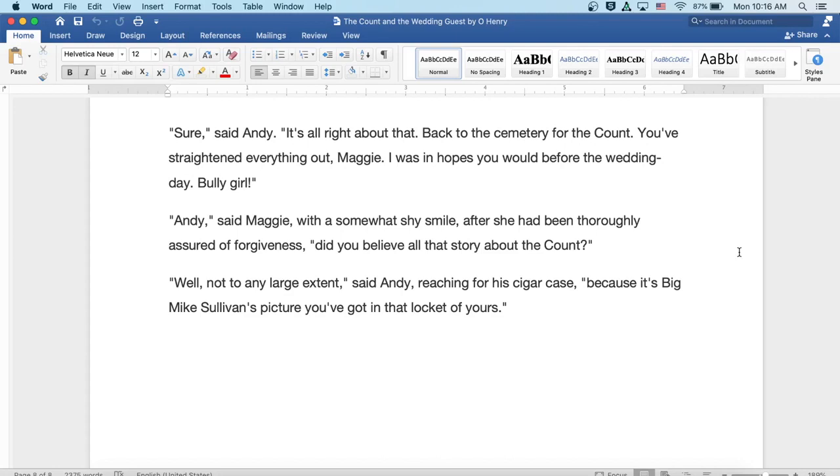Well, not to any large extent, said Andy, reaching for a cigar case. Because it's Big Mike Sullivan's picture you got in that locket of yours.